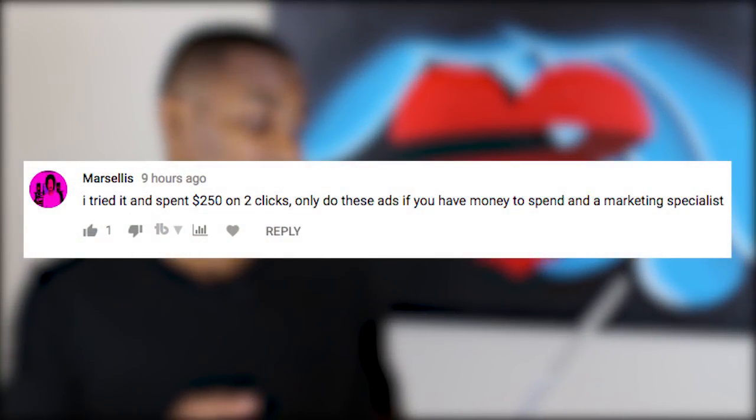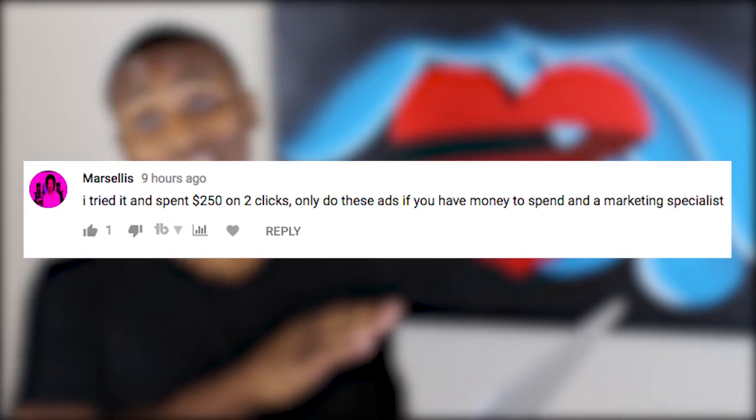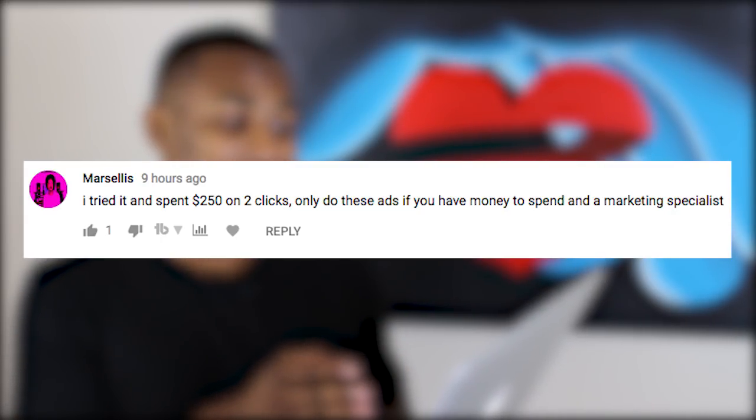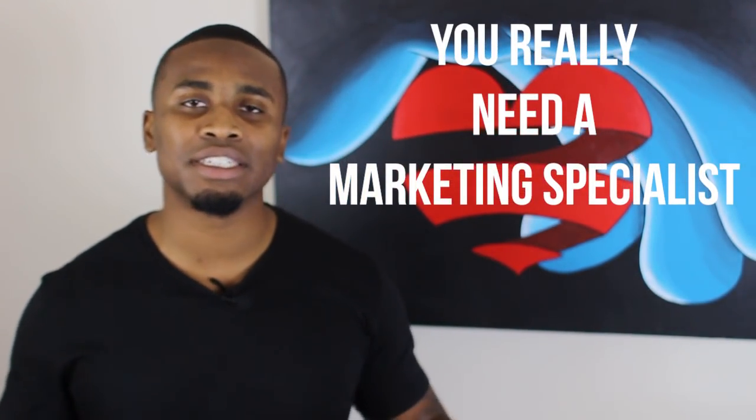Marcellus wrote in the comments of that same video: 'I tried it and spent $250 on two clicks.' Yeesh — that's a lot. Only do these ads if you have money to spend and a marketing specialist. To be honest, a lot of these ad campaigns really need a marketing specialist, otherwise you end up wasting a lot of money. I see a lot of random videos saying you should use Facebook ads, but a lot of the people talking about it probably aren't that great at using them themselves.